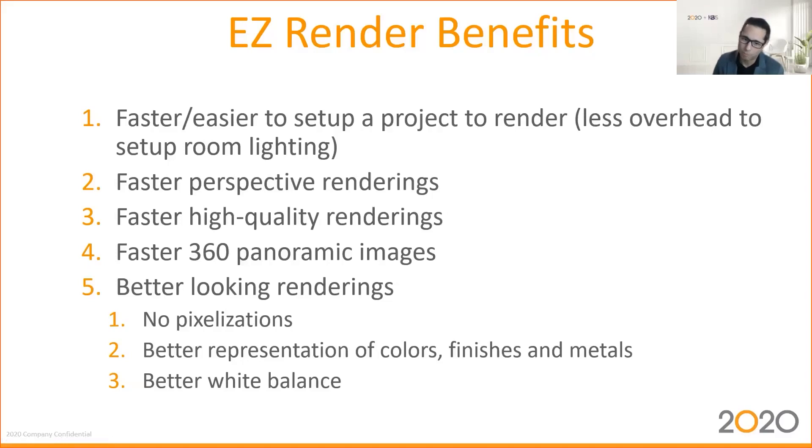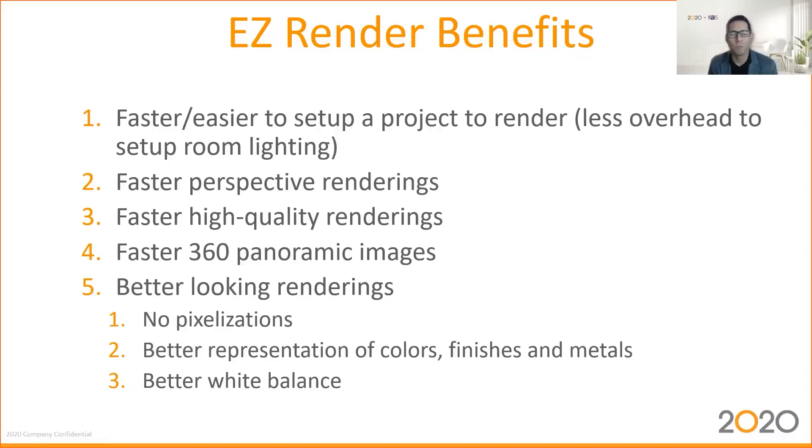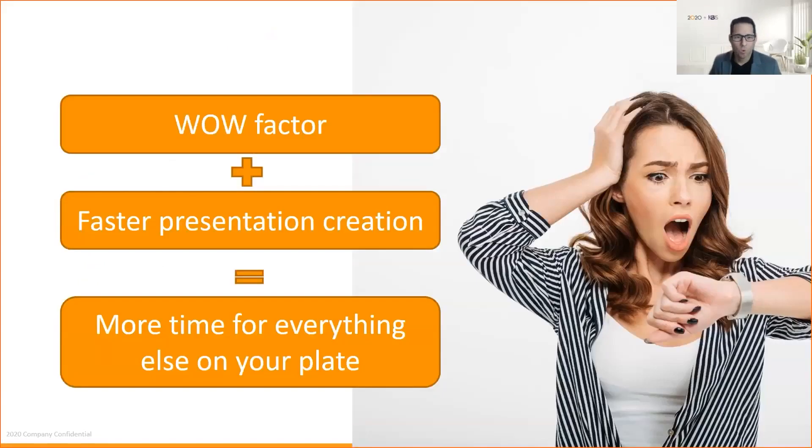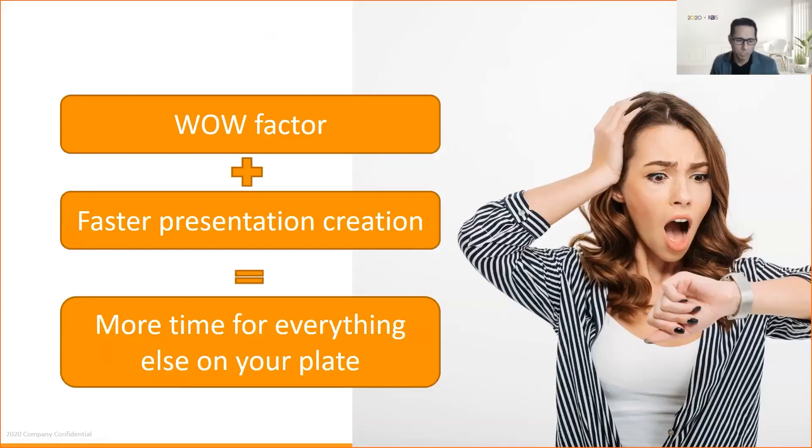What does it translate? You get the wow factor of your renderings, faster creation of your presentation or project, which translates to more time for everything else on your plate.